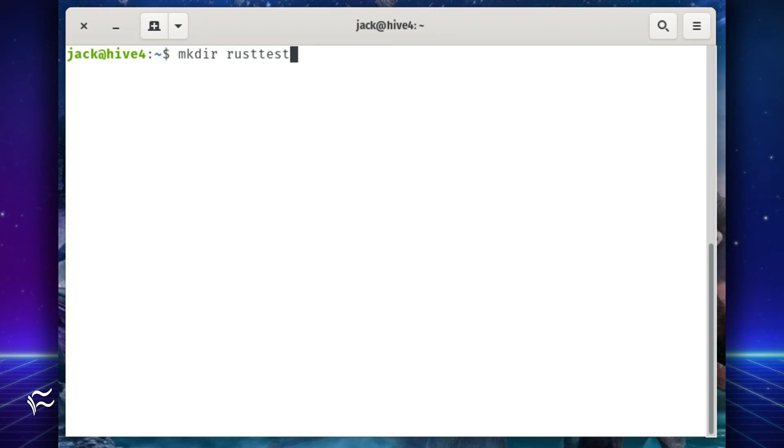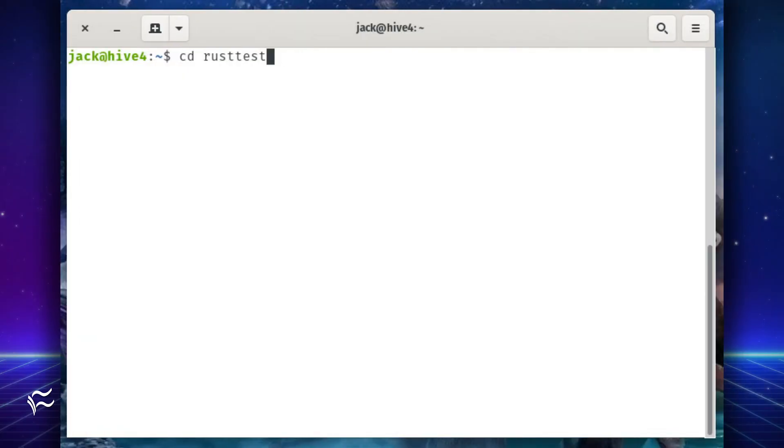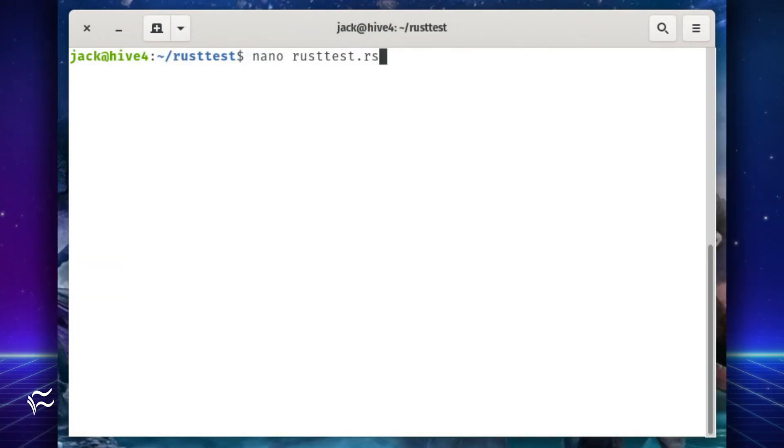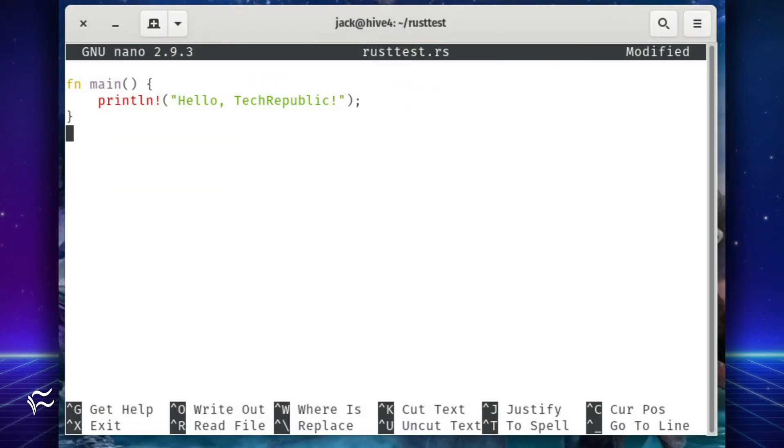Let's test Rust using the Hello World application. First, create a new directory to house our test with the command mkdir rusttest. Change into the new directory with the command cd rusttest. Create a new Rust file with the command nano rusttest dot rs. Paste the Hello World code shown in the article below into the new file. Save and close the file.